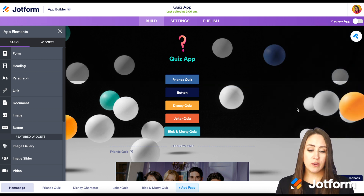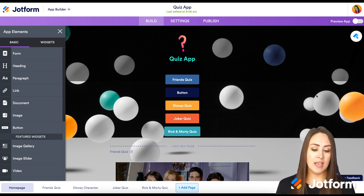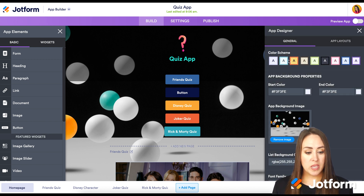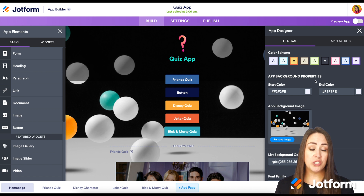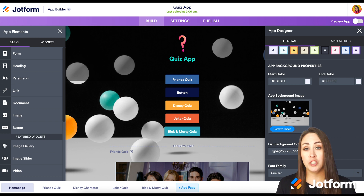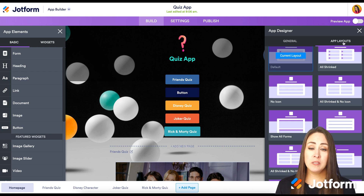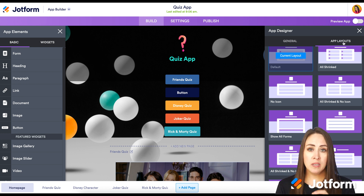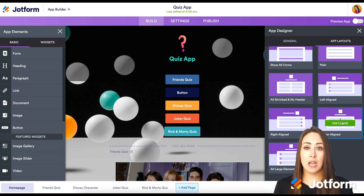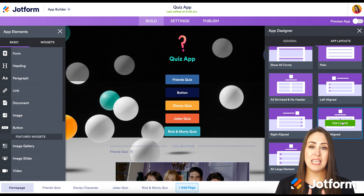Let's say we want to change the background image to look more like us. Up in the top right, we have the App Designer — it looks like a paint roller. We can change the overall color scheme, choose just a background color, create an ombré effect with two colors, or upload our own image. We can also change the font family. Under App Layouts, if you have multiple buttons and want them all centered, you can use the center-aligned option to apply it to all elements at once.